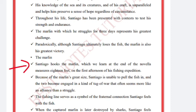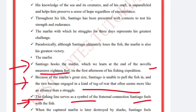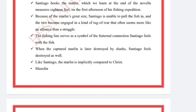The Marlin, which we learn at the end of the novel measures 18 feet, was spotted on the first afternoon of his fishing expedition. Because of the Marlin's great size, Santiago is unable to pull the fish in and they become engaged in a kind of tug of war that often seems more like an alliance than a struggle. The fishing line serves as a symbol of the fraternal connection Santiago feels with the fish. The fishing line is later destroyed by sharks, and Santiago feels destroyed as well.